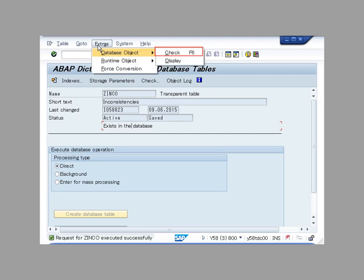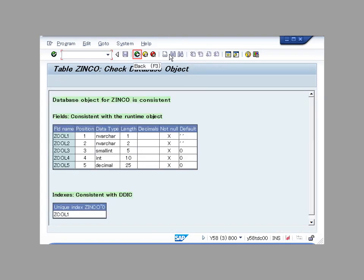Check the consistency again. All the results show in green, which means the database table is consistent.